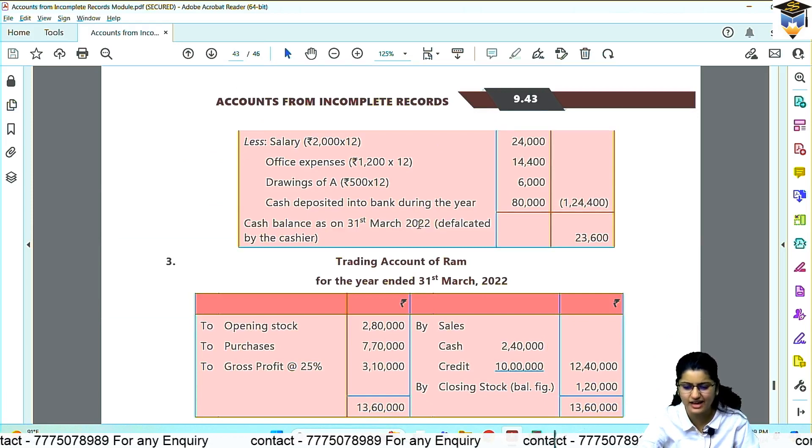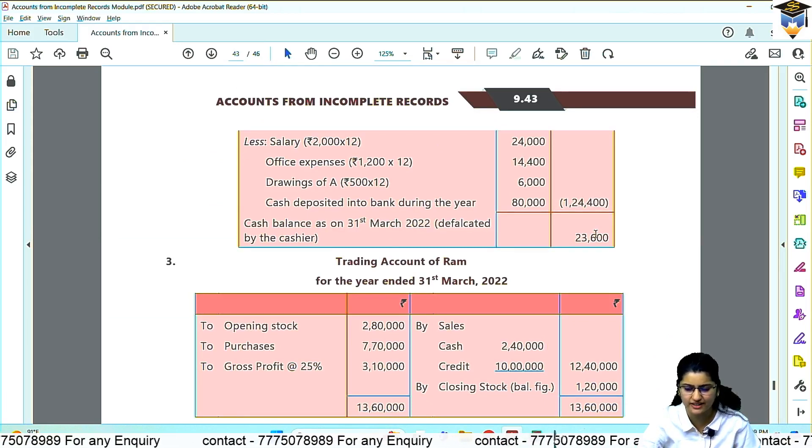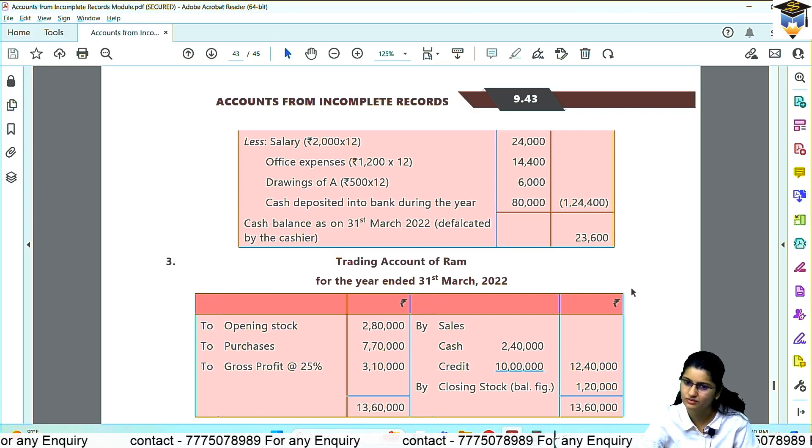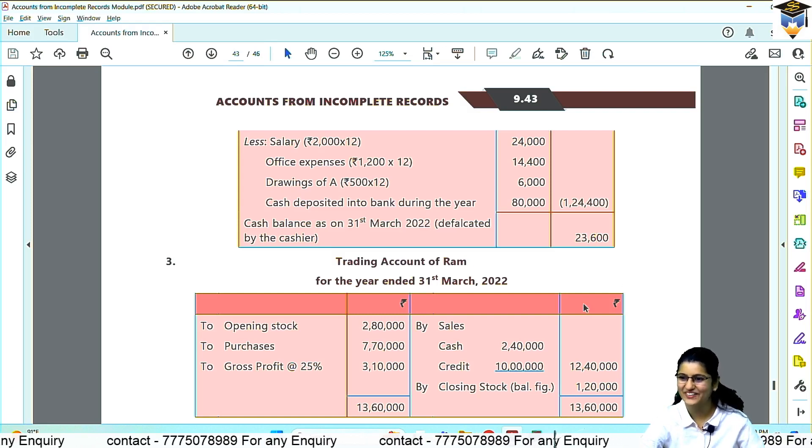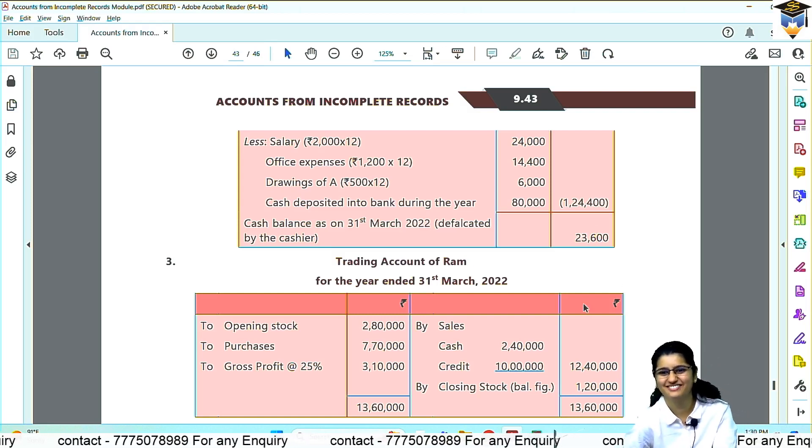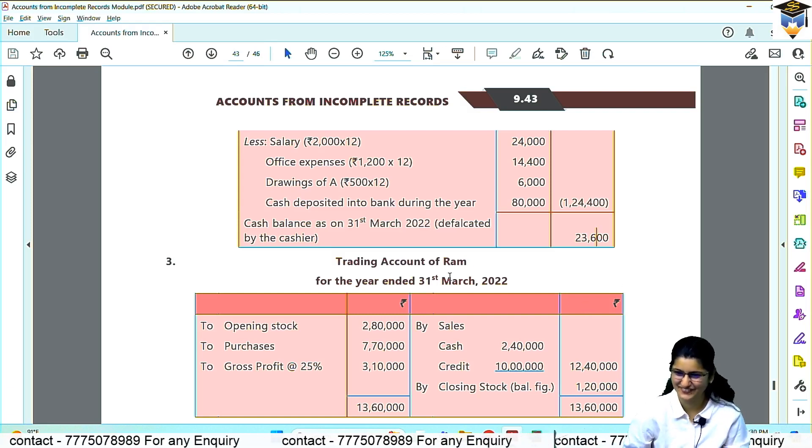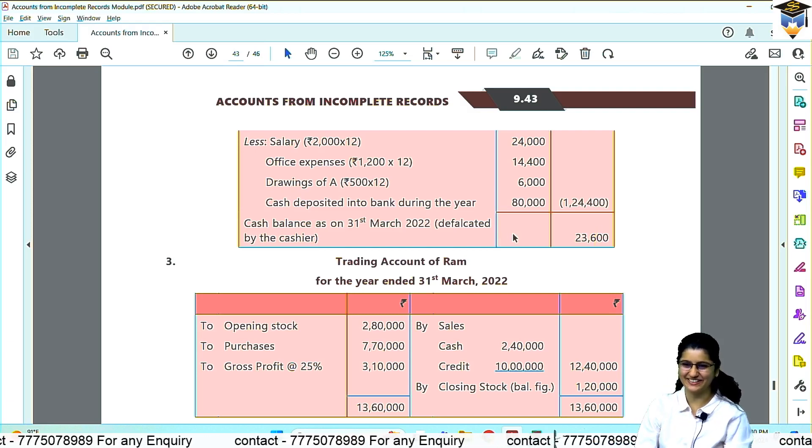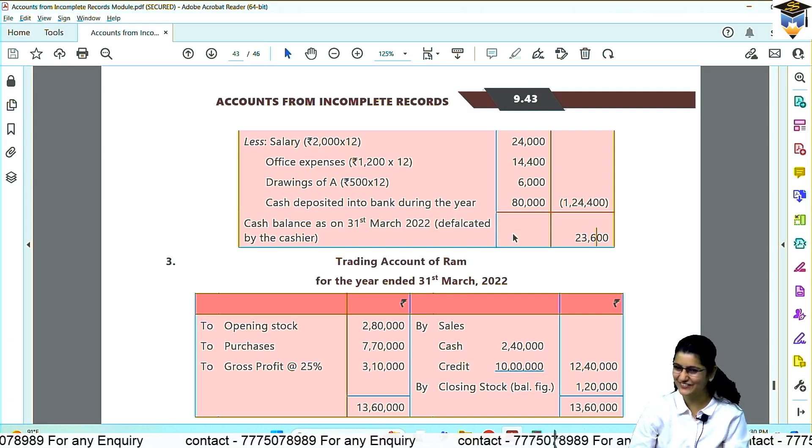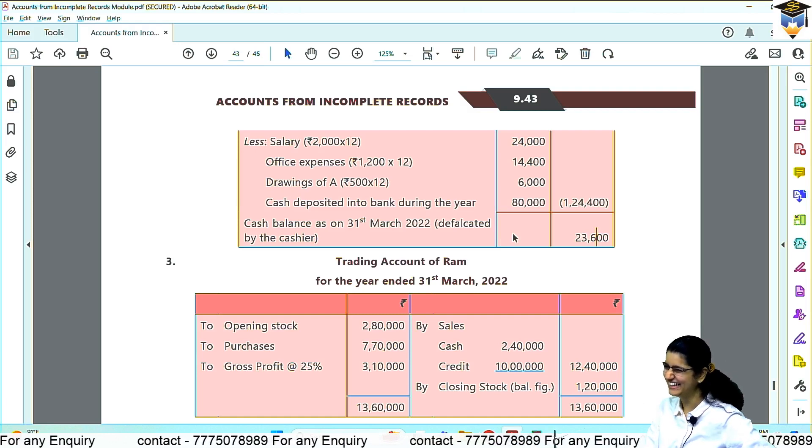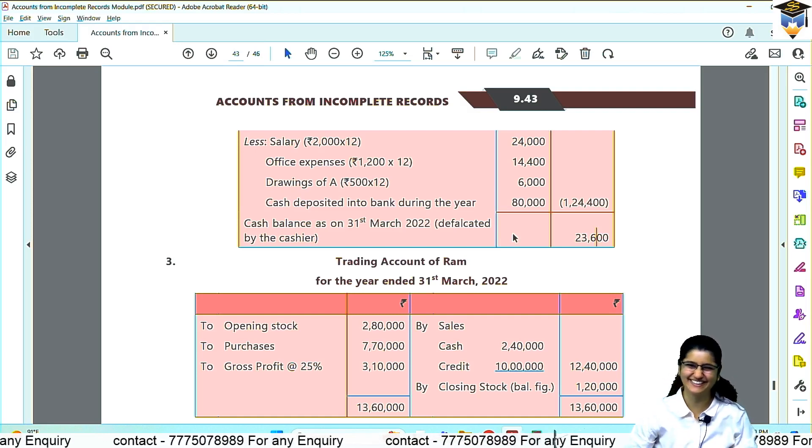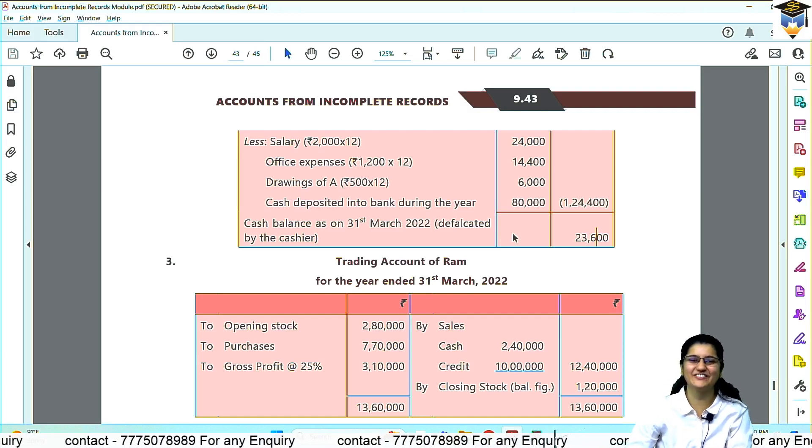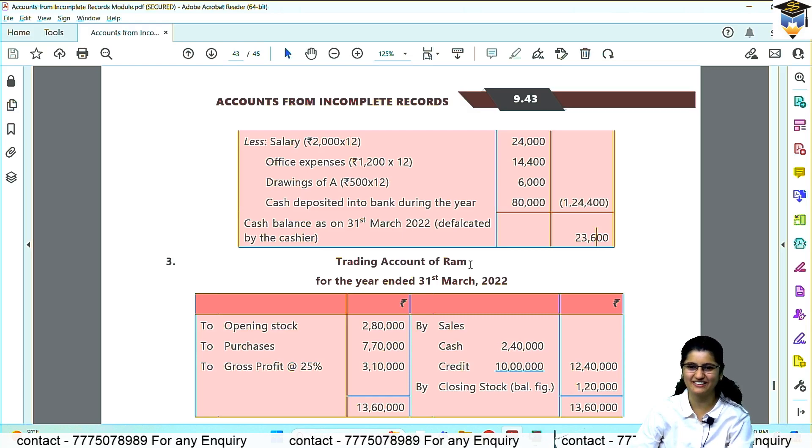They have done vertical instead of cash account. You can do the account format. This is the cash balance which was defalcated by the cashier. You can do it with larger figures.